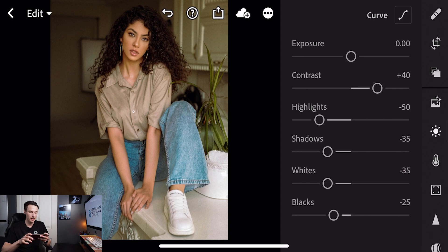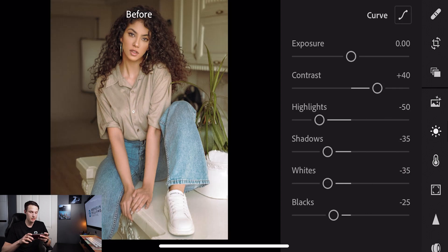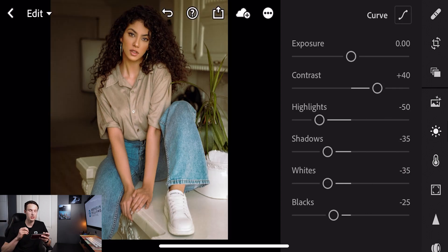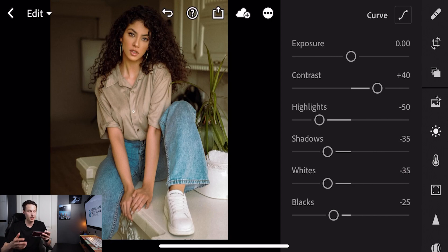Turning that on and off, you can see how we've essentially darkened down our image, and it's a good starting point for the moody look that we're trying to set up throughout this entire process.